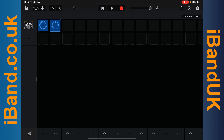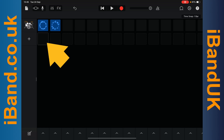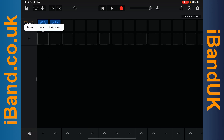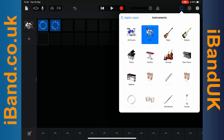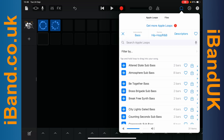Now that I've added a loop to a cell in the first row, a second row has appeared below it. Tap on the first cell on row 2, then tap on it again. Tap on Loops and tap on Instruments. Now tap on another instrument — here I will tap on Bass. Then tap on the Download icon to download a loop. Here I will tap on Passage's Synth Bass.